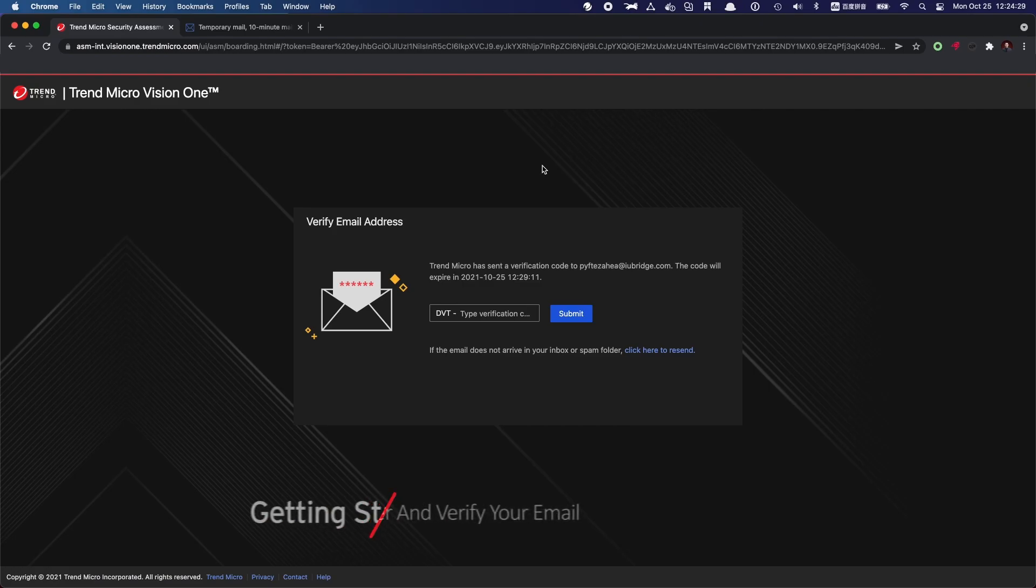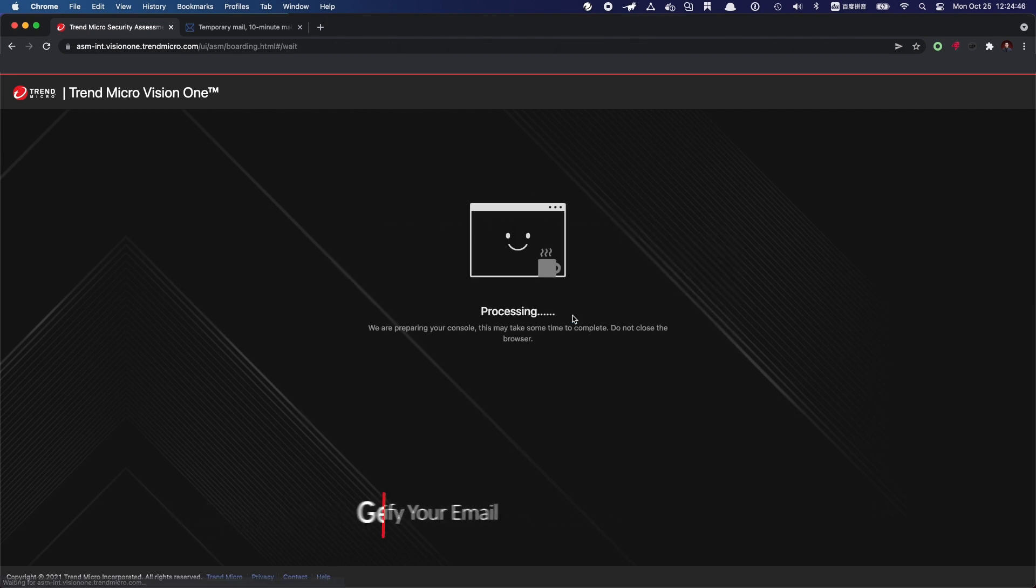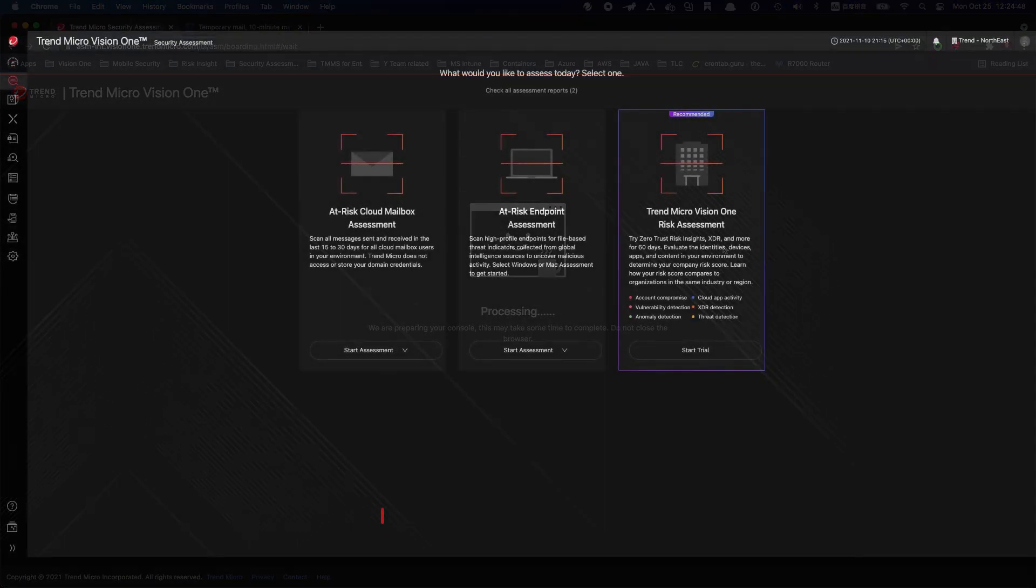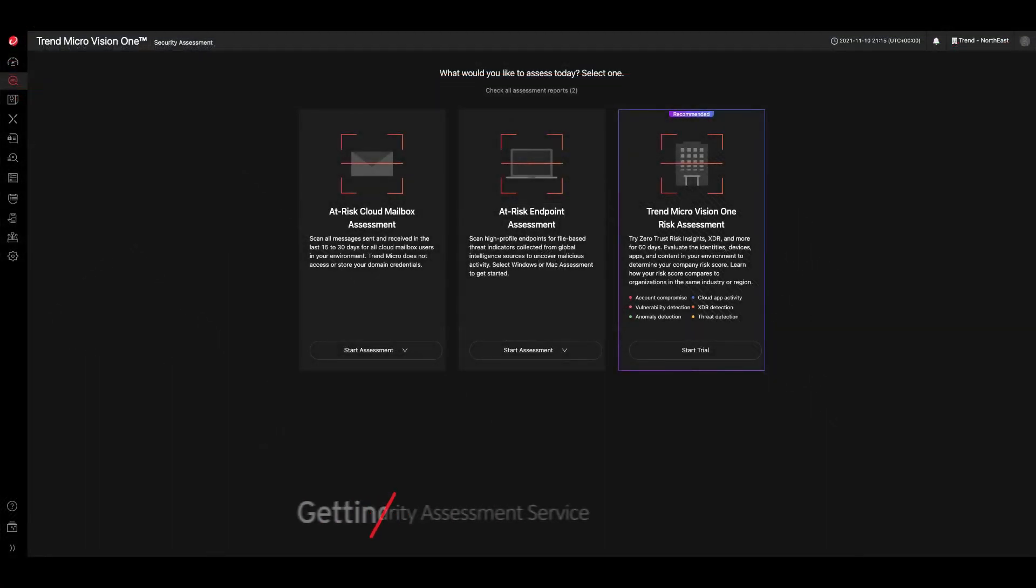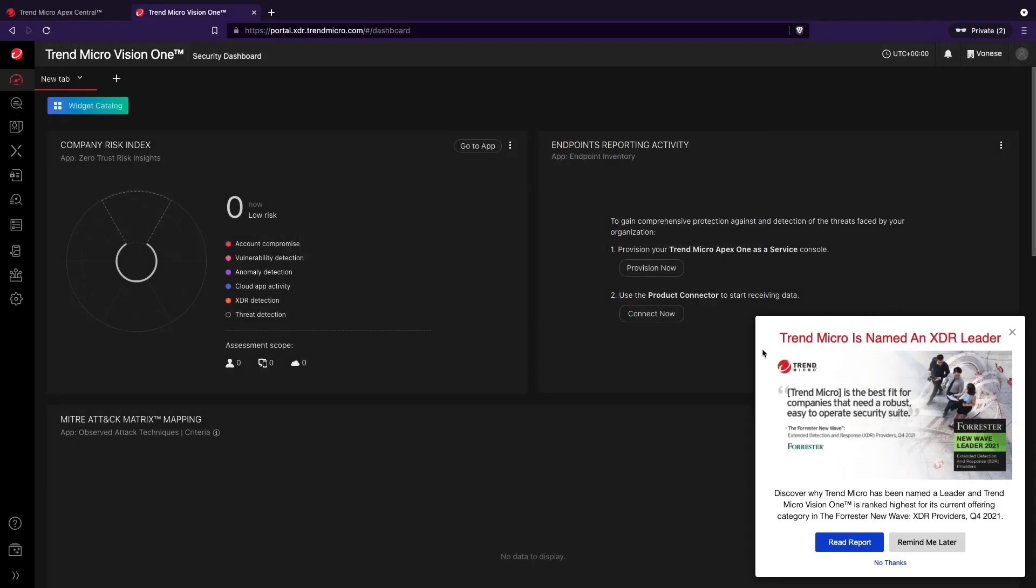Understanding the risks you're facing shouldn't be a mystery. That's why Trend Micro offers a free security assessment service using our threat operations platform, Trend Micro Vision One.